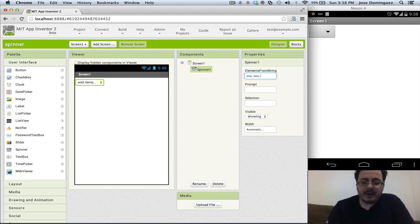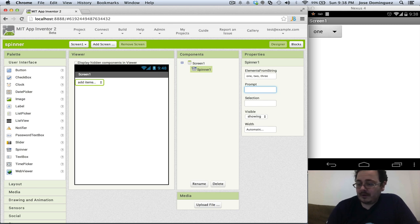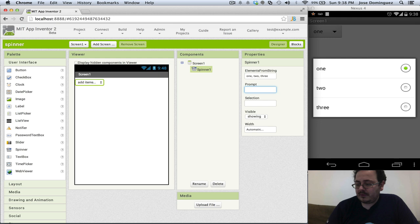So let's add a few elements here, one, two, three, and you can see that they are added to the font. If I click on the spinner it allows me to choose from the three options.